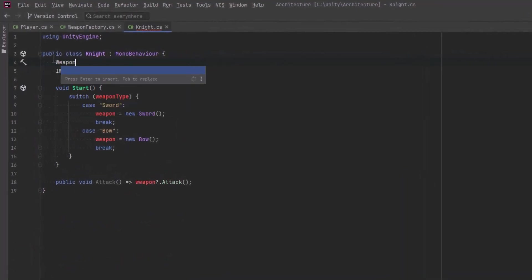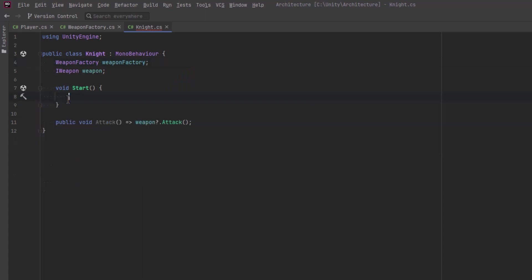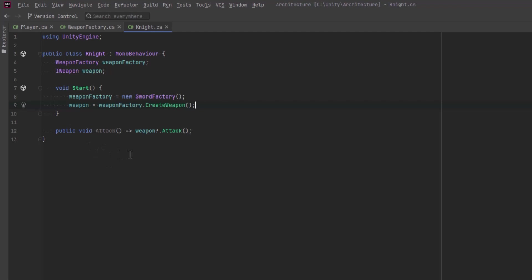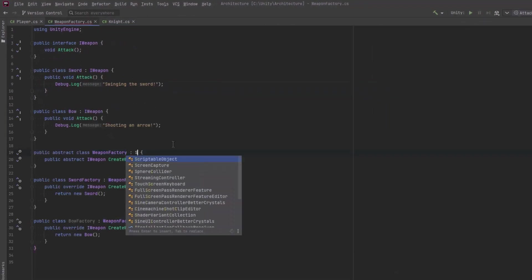Okay let's jump back over to our knight class and refactor this. So first of all let's get rid of our string there and we'll have a reference for our weapon factory. So in the start method we could say weapon factory equals new sword factory. Now our object is supplied by the factory method. Now you might notice one other problem here. We're now tightly coupled to the sword factory. There's a few different ways to get around this but I would suggest the best one is to use scriptable objects.